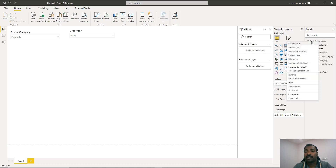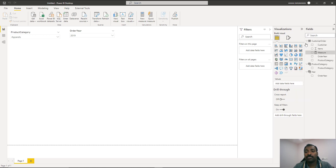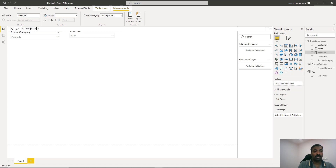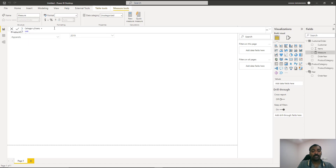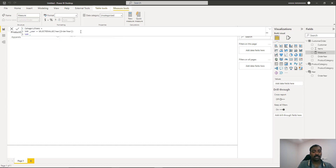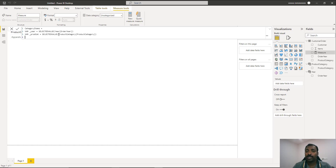Let's name the measure 'Category Items' since we are summing up items. The first step is to add a variable for the selected year using SELECTEDVALUE from the year slicer table. Similarly, get the selected product category from the product category slicer. Now both values are captured in two variables, which will be used to find all users who bought that particular category in that particular year.